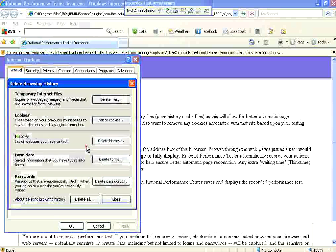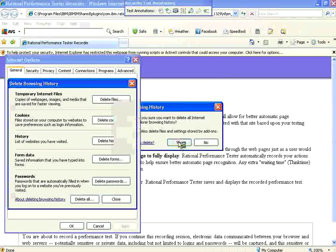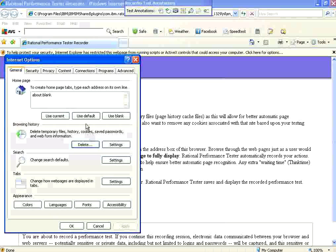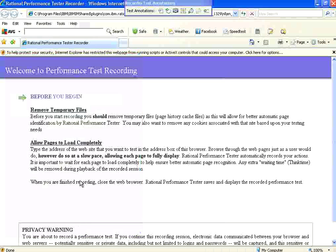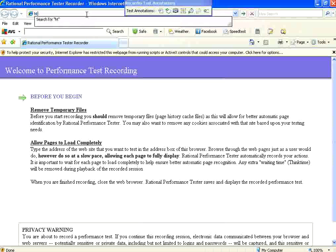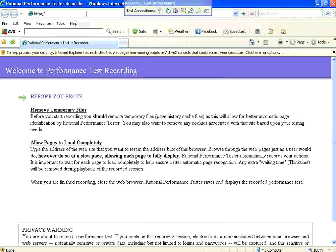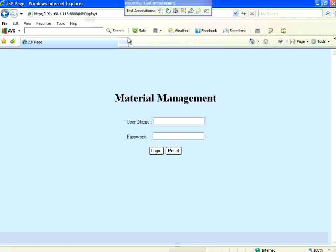I'm going to clear the cookies and cache. It's better to do that every time because we may have something in cache and we may miss that. So better to clear the cookies and cache. Now I go back and start accessing the application. This is the application URL I get into.